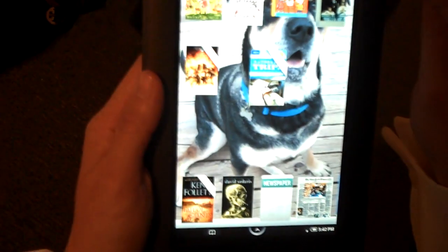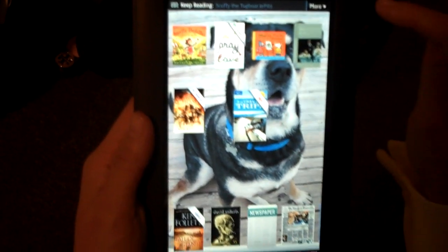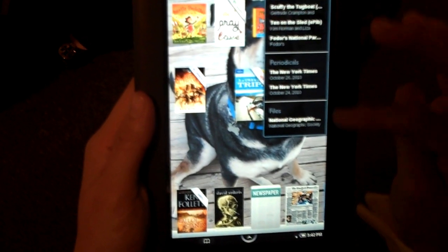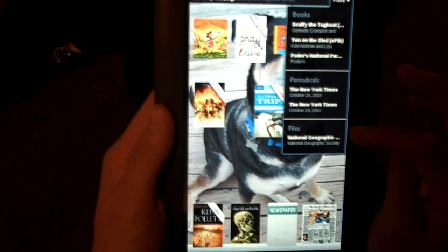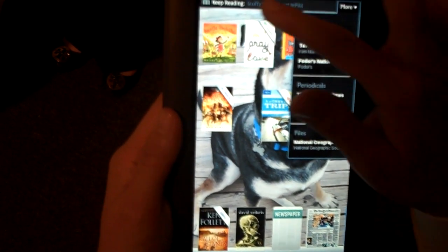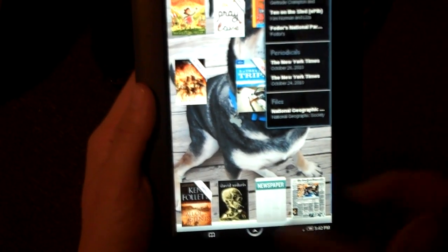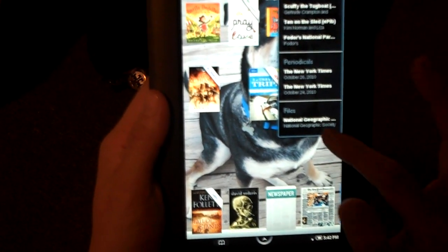The home area is where you can get to all your last read books. Here are all of the last read books, periodicals, and magazines I've read. You can also get to the very last thing you're reading very easily.